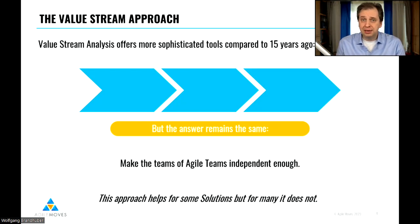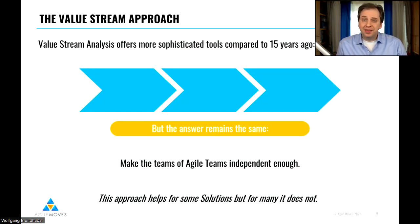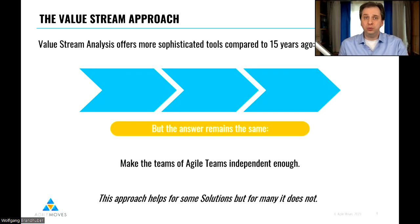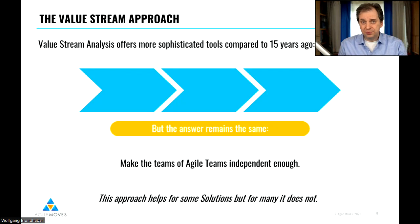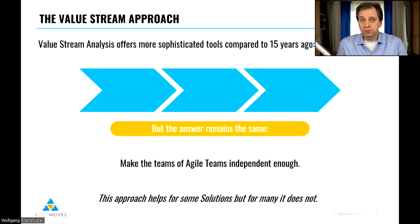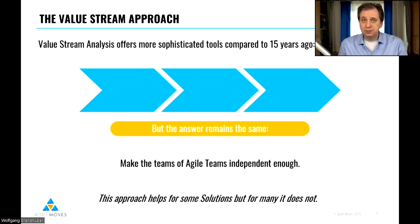You have to make the teams independent enough so they can work on their own. But just as we saw in the past with agile teams, this approach of making teams of agile teams independent enough helps some of them — but not all. Because the complexity is so high that you cannot get rid of the dependencies between these teams of agile teams without losing some of the value you wanted to create in the first place.